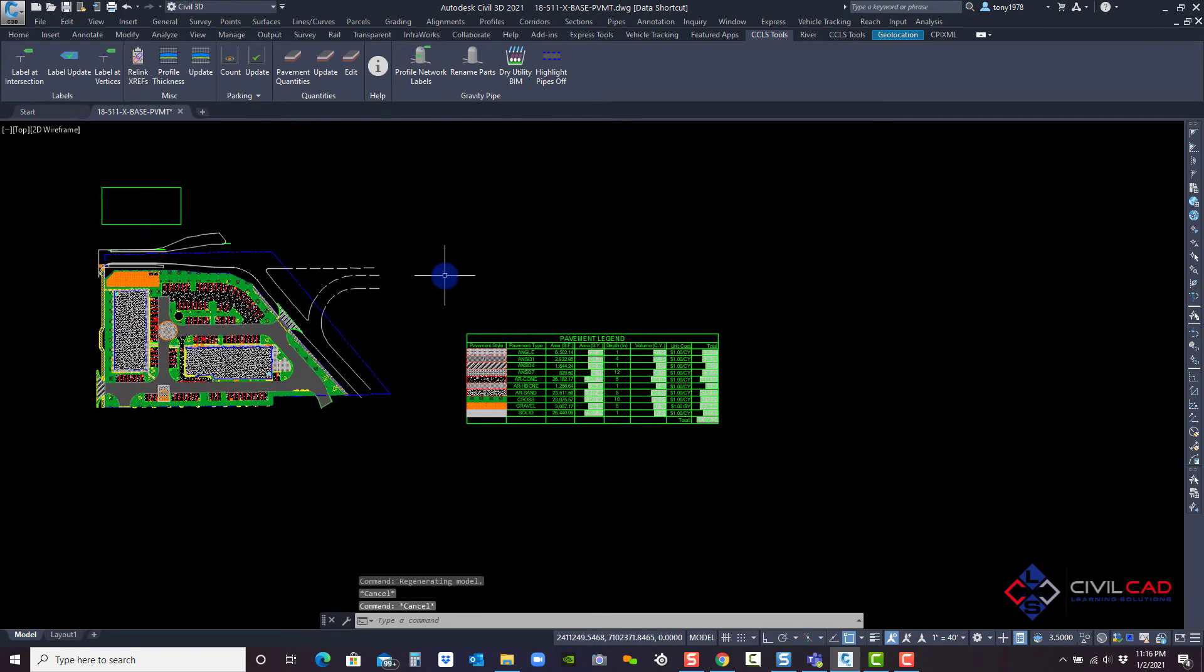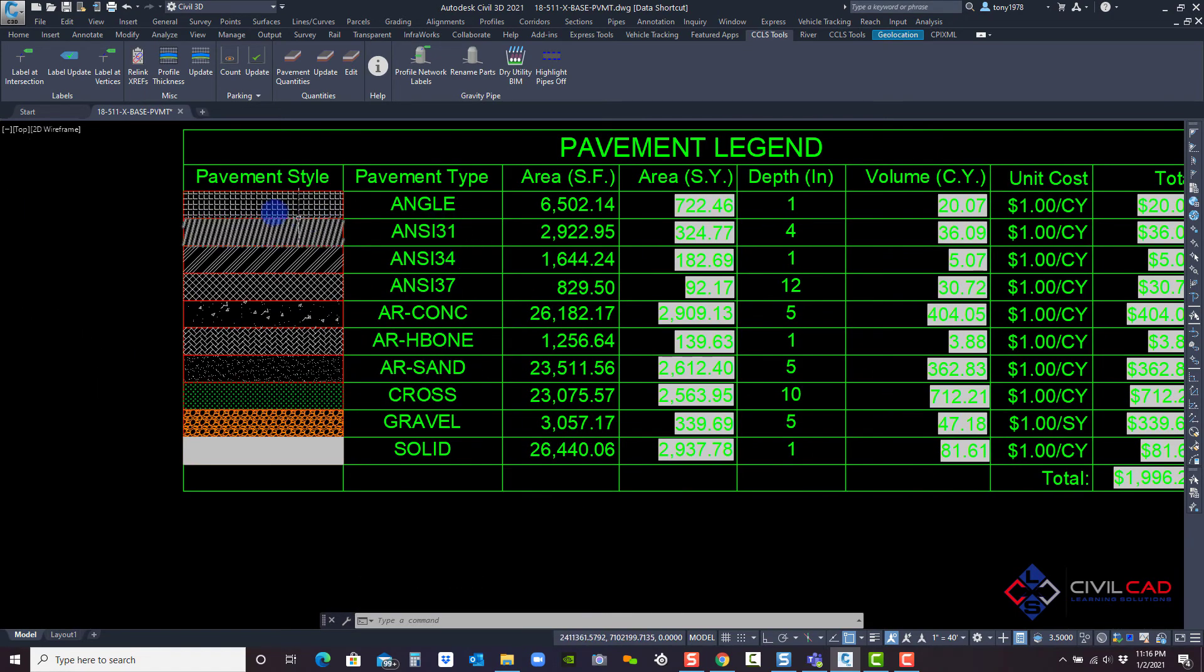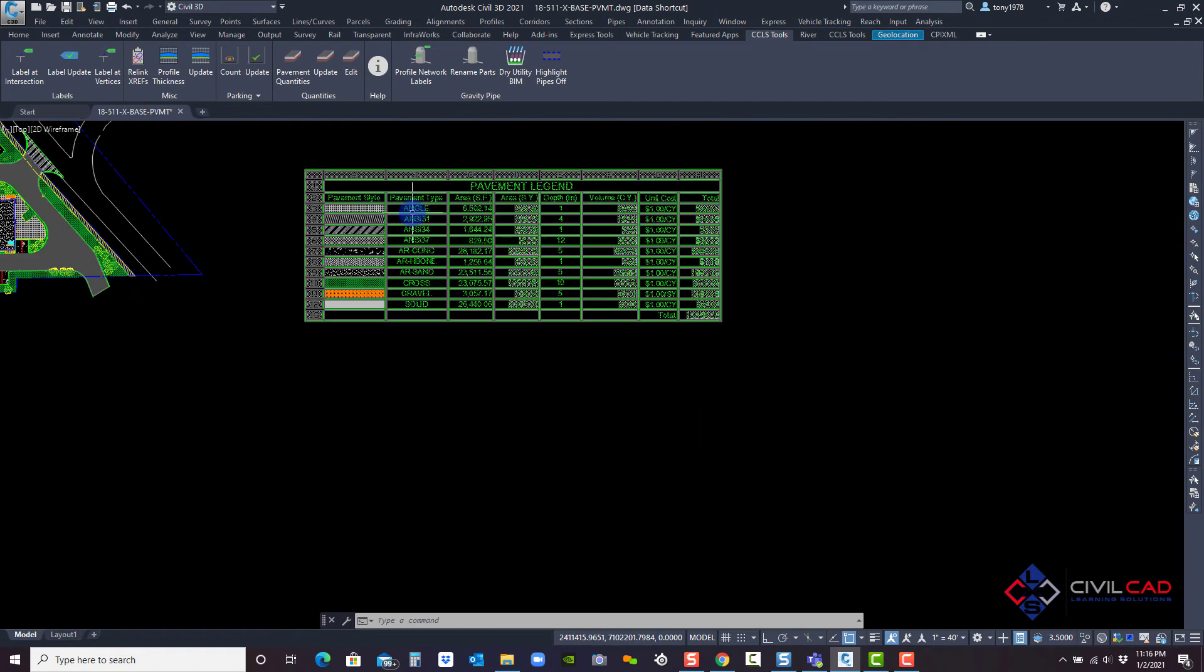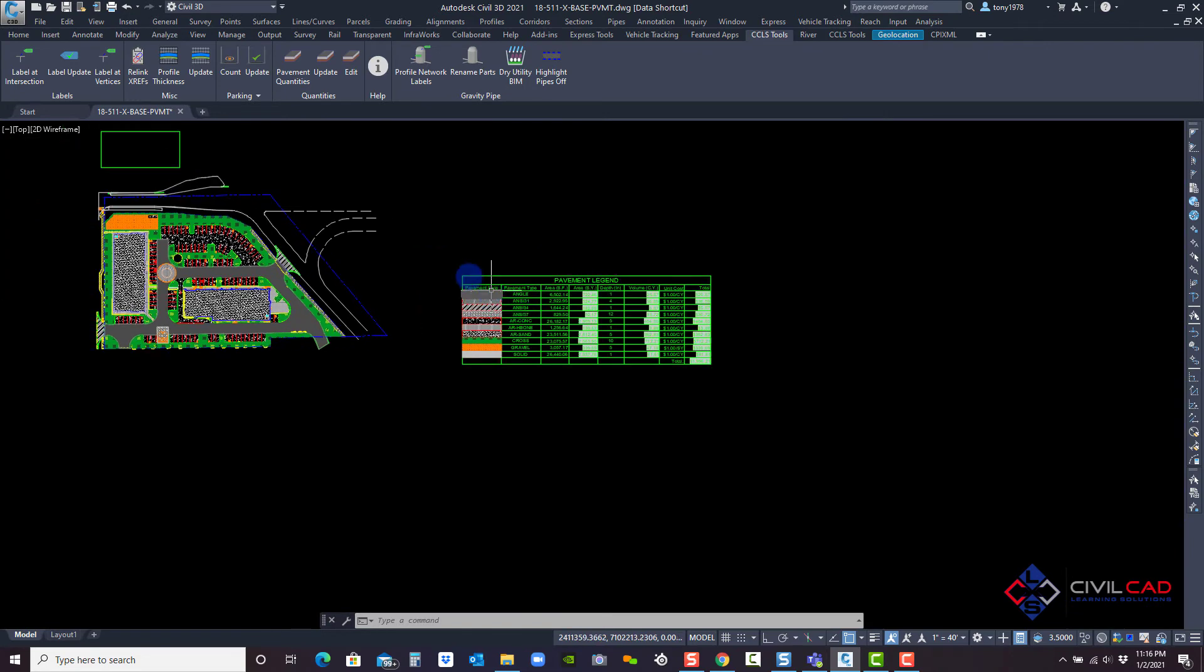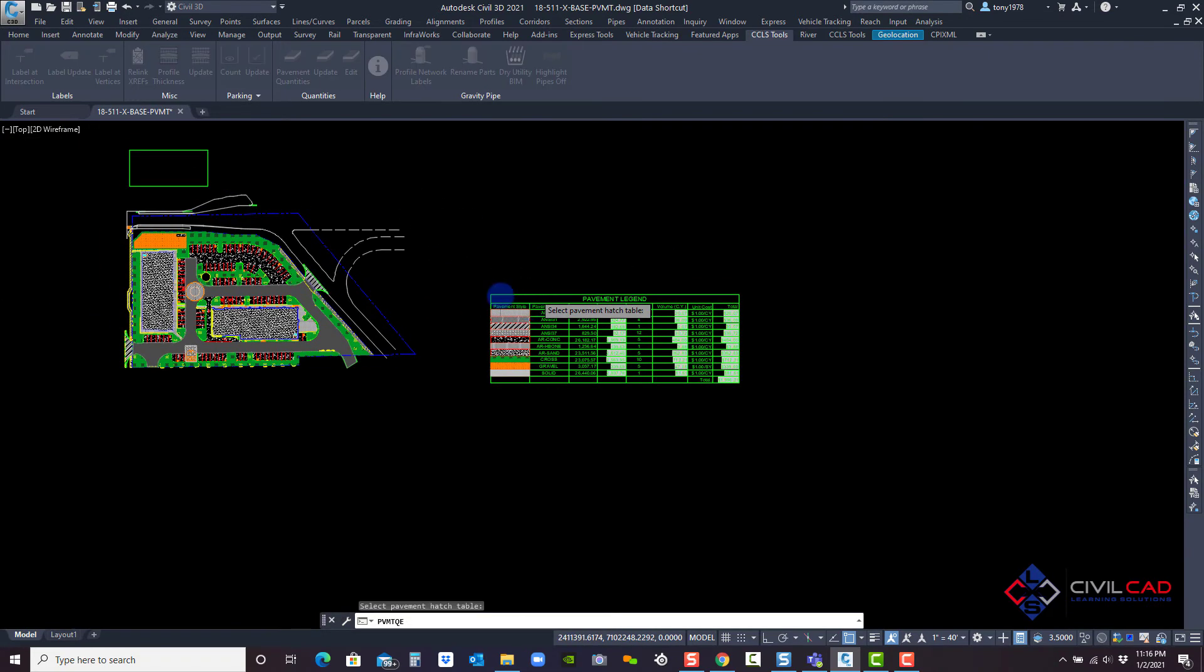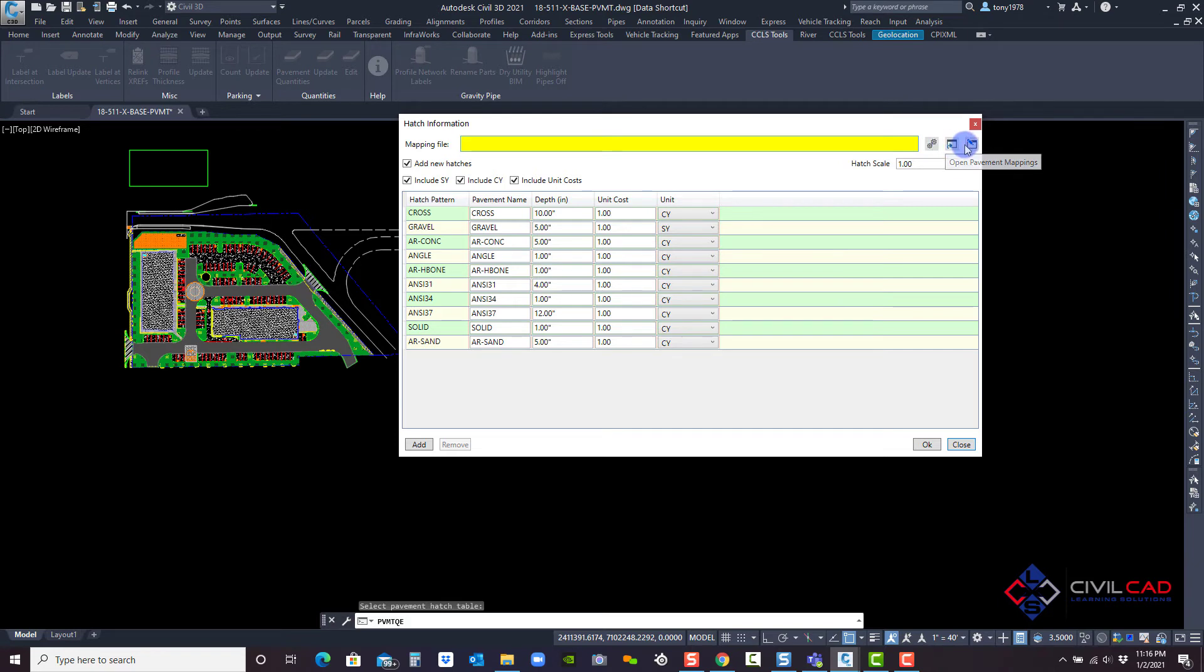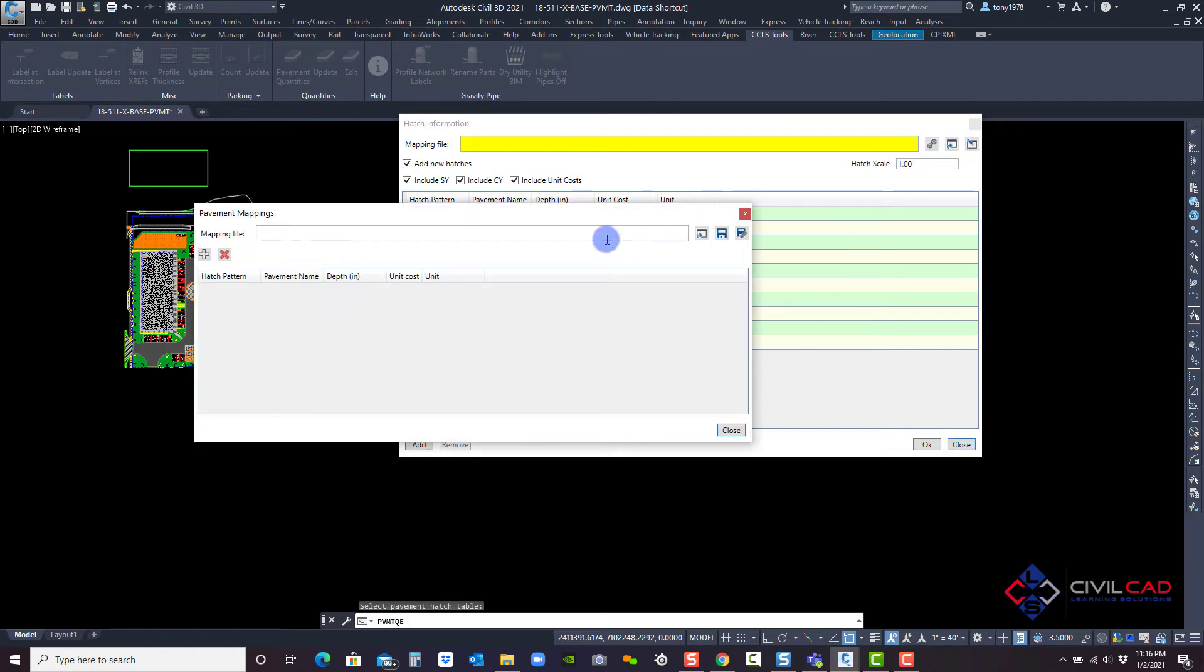Now you can create a template. So every time you create a table, it's pulling from your company standard naming convention per the hatch. For example, I've actually created one. I'm going to go to edit. And I'm going to browse to one up top here. It says process and also says open pavement mapping or edit pavement matching.